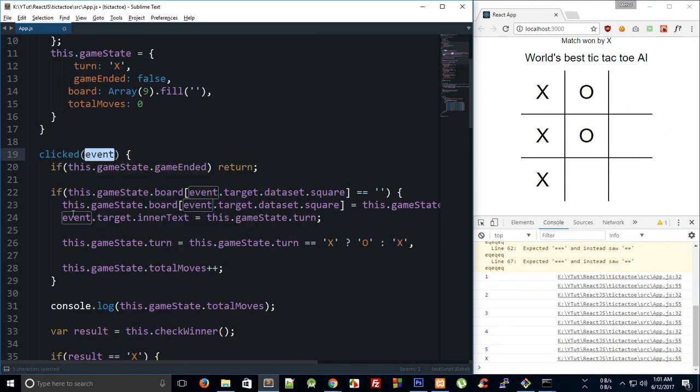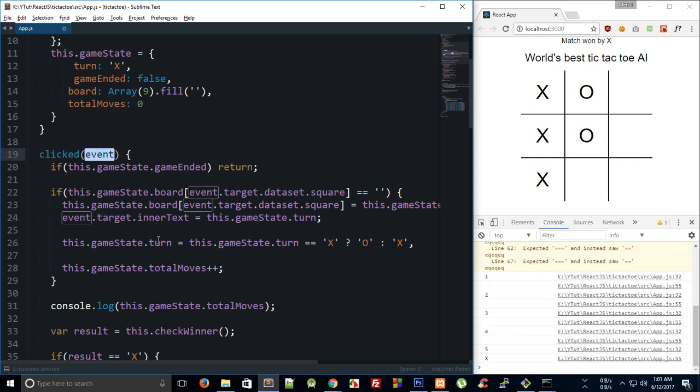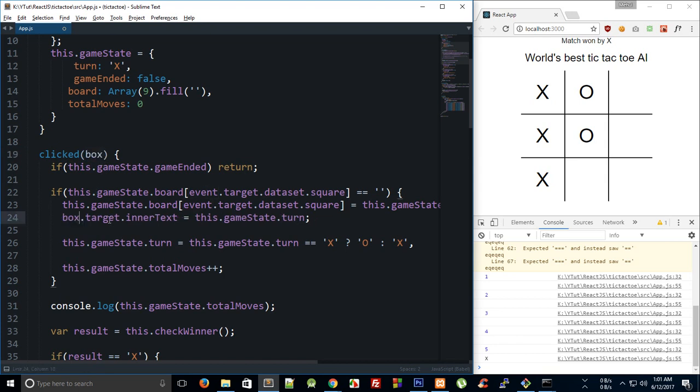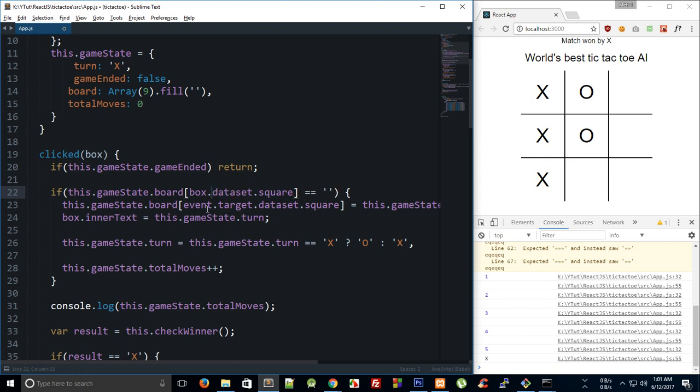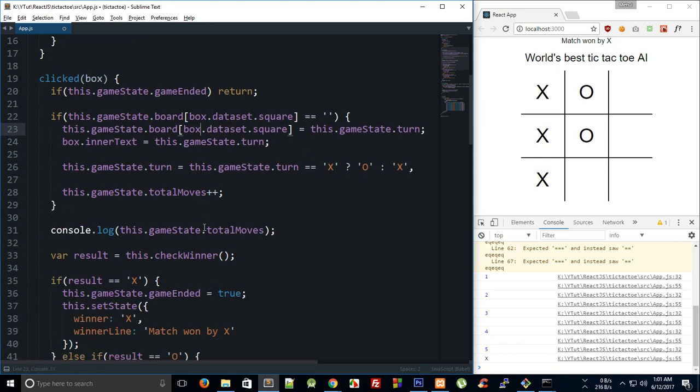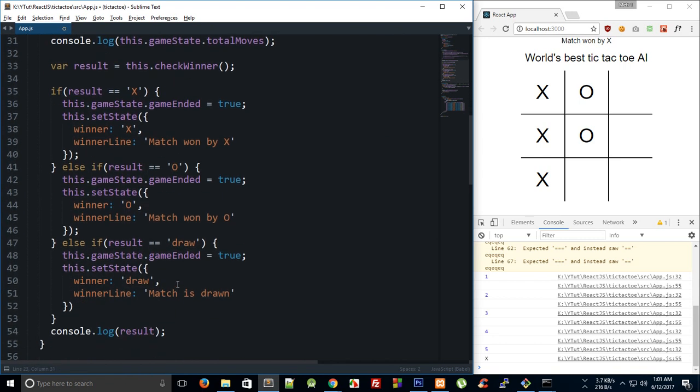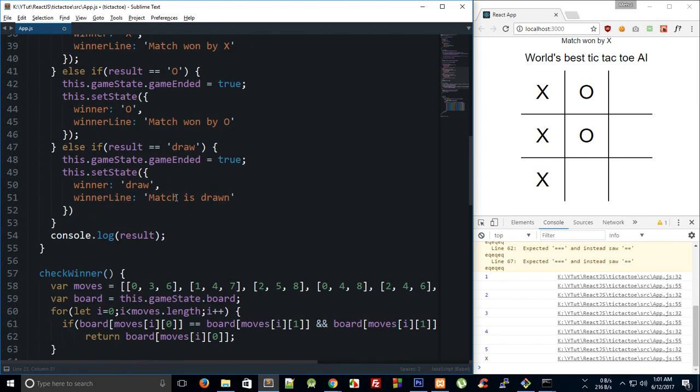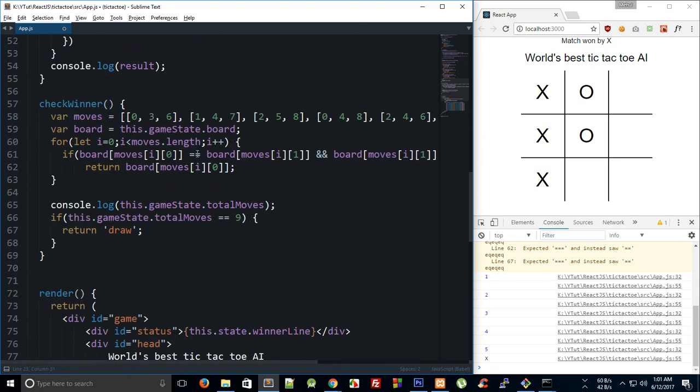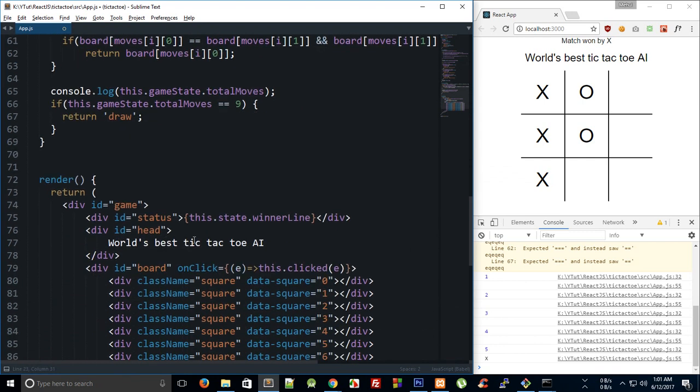Right, so what we can do is instead of passing this as an event, what we can say is that this is a box to make more sense. Right? We are passing in a box inside the click event, which box we clicked. So I'm going to make some replacements here. I'm going to replace event dot target with box.